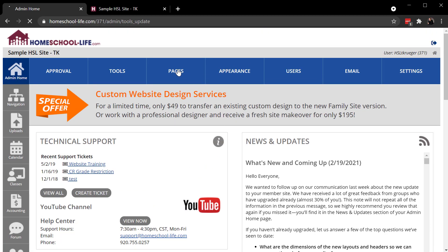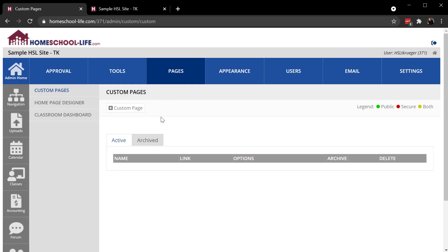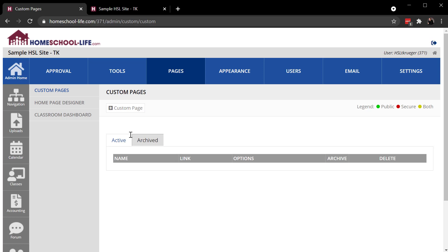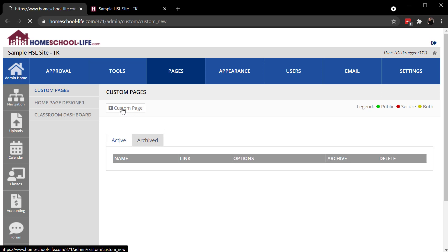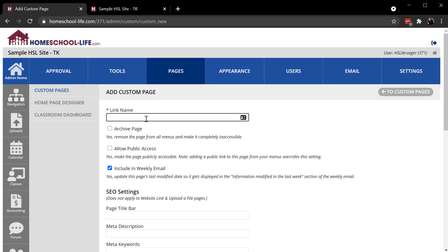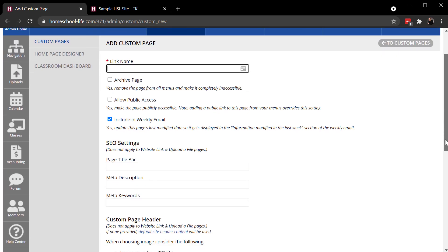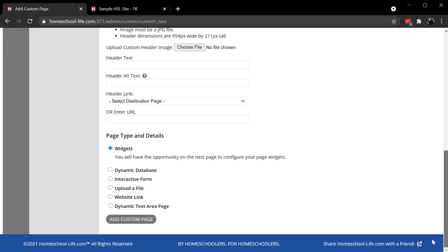If I click on Pages, I'll see that I have no pages at all on my site except for the built-in tools. Nothing active, nothing archived, no pages. So I'm going to click on the Plus Custom Page button and then there's some fields here that you'll need to complete as well as the page type selection.